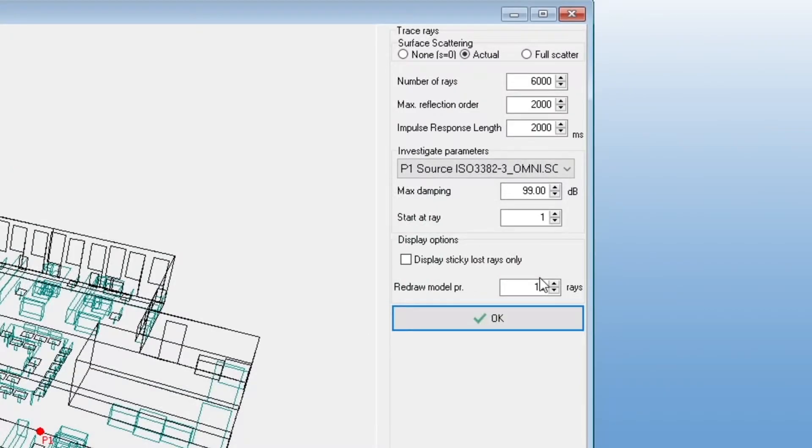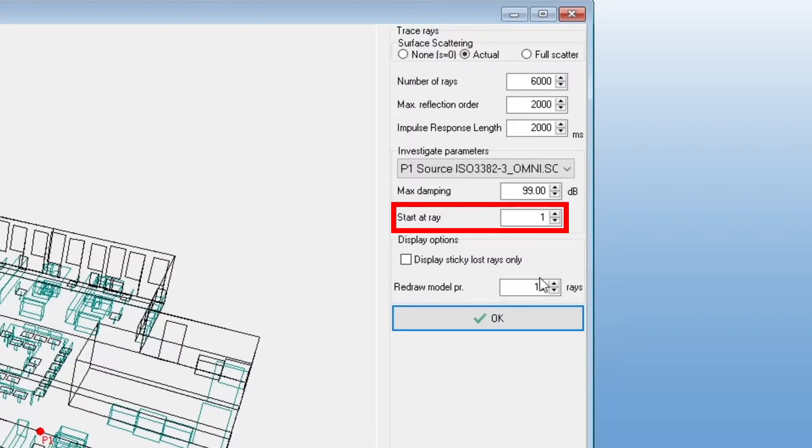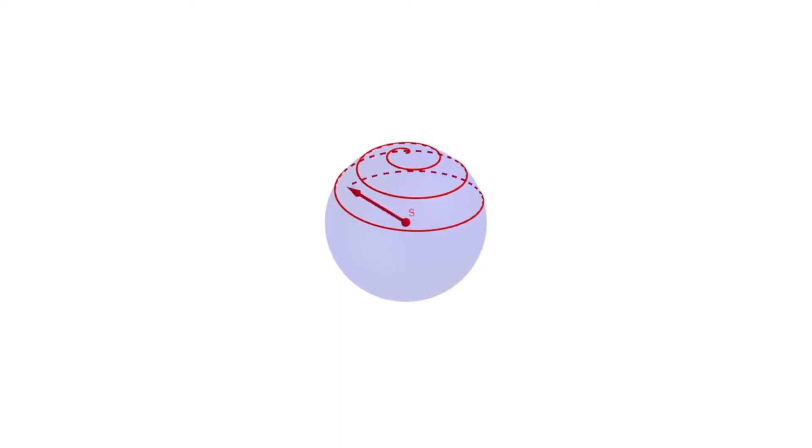Let's go back to the settings by clicking abort. You can start midway through the visualization with this started ray parameter. To understand how this is different from just using less rays, we will explain the pattern in which the rays are emitted. Rays are emitted from the source following a spiral, first emitting upwards and working its way down.